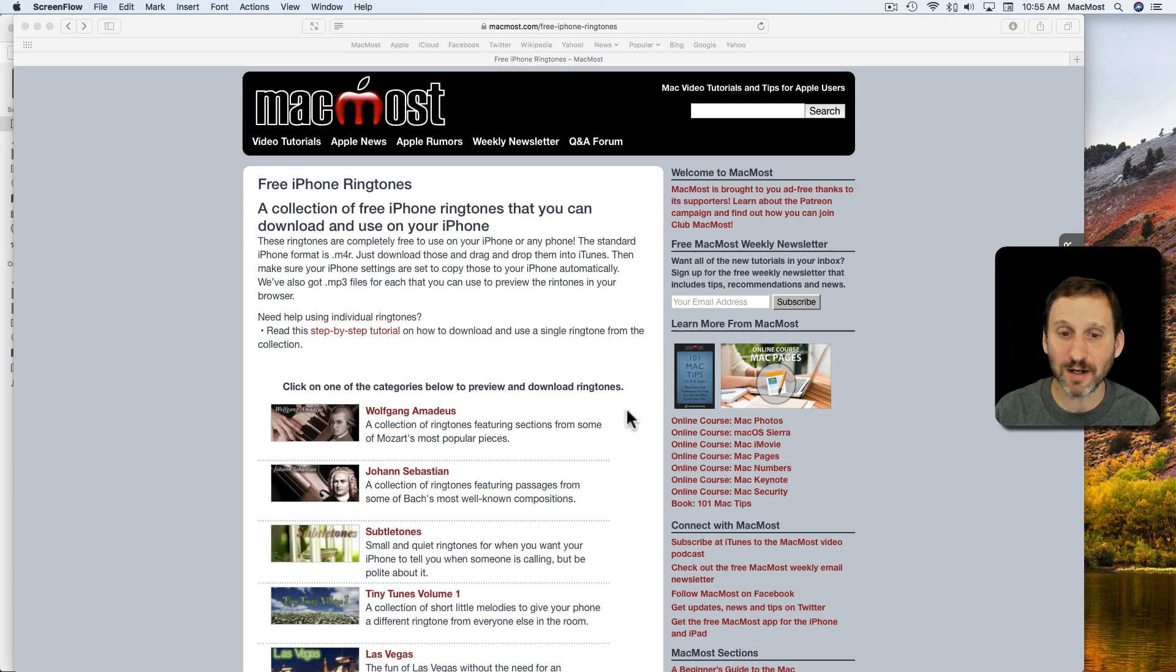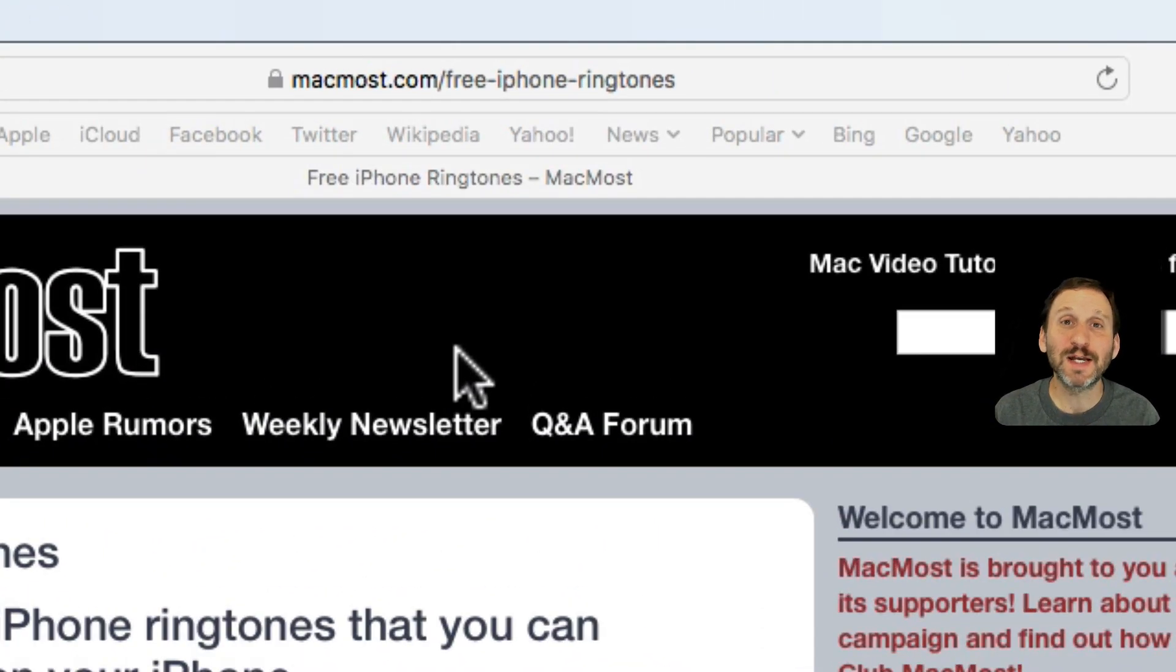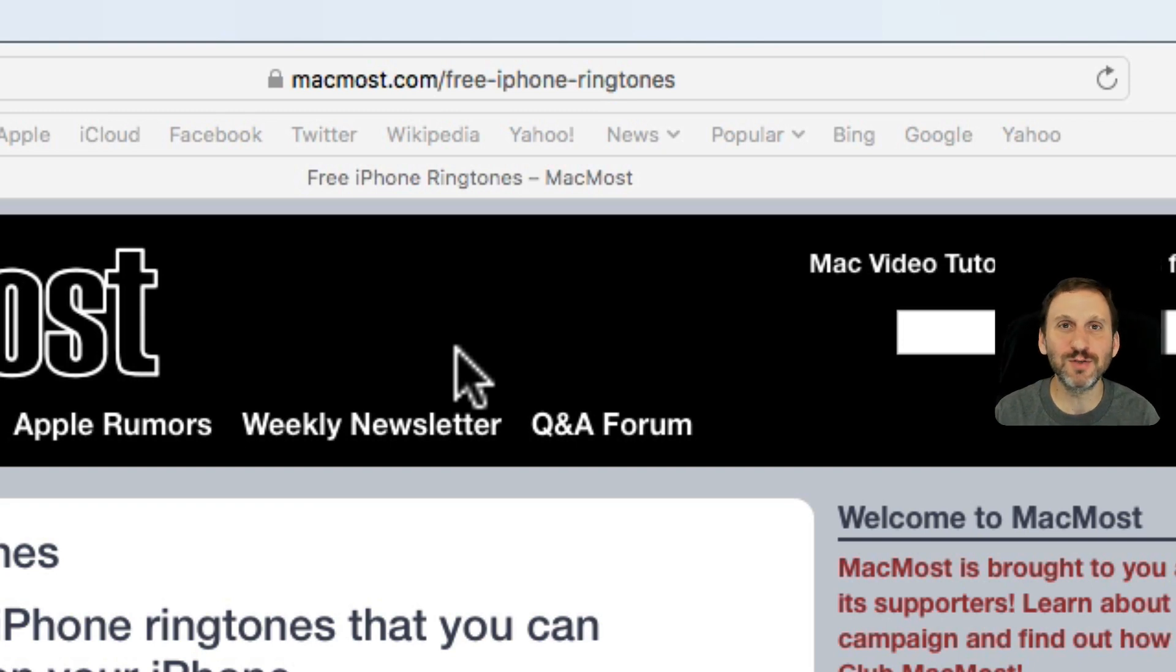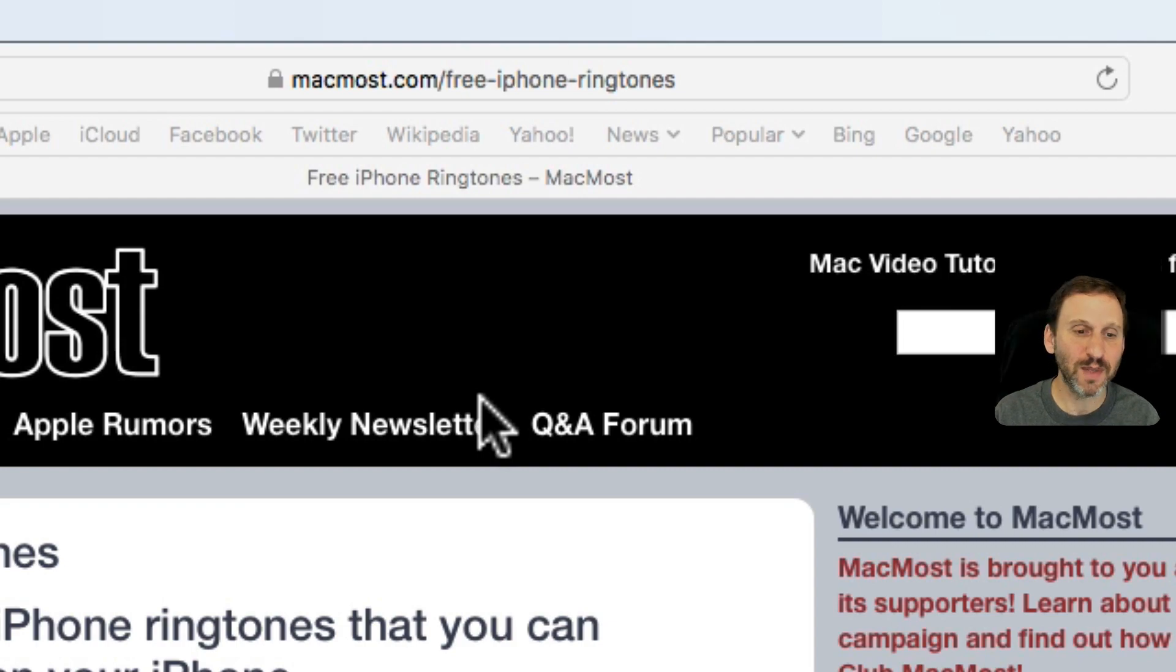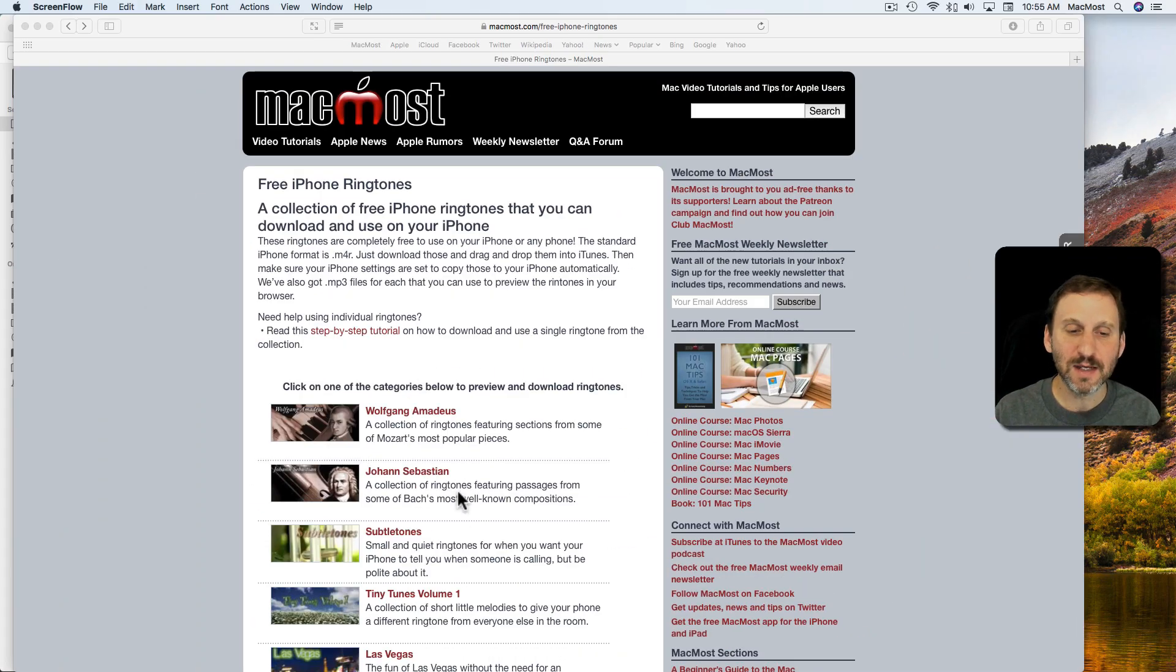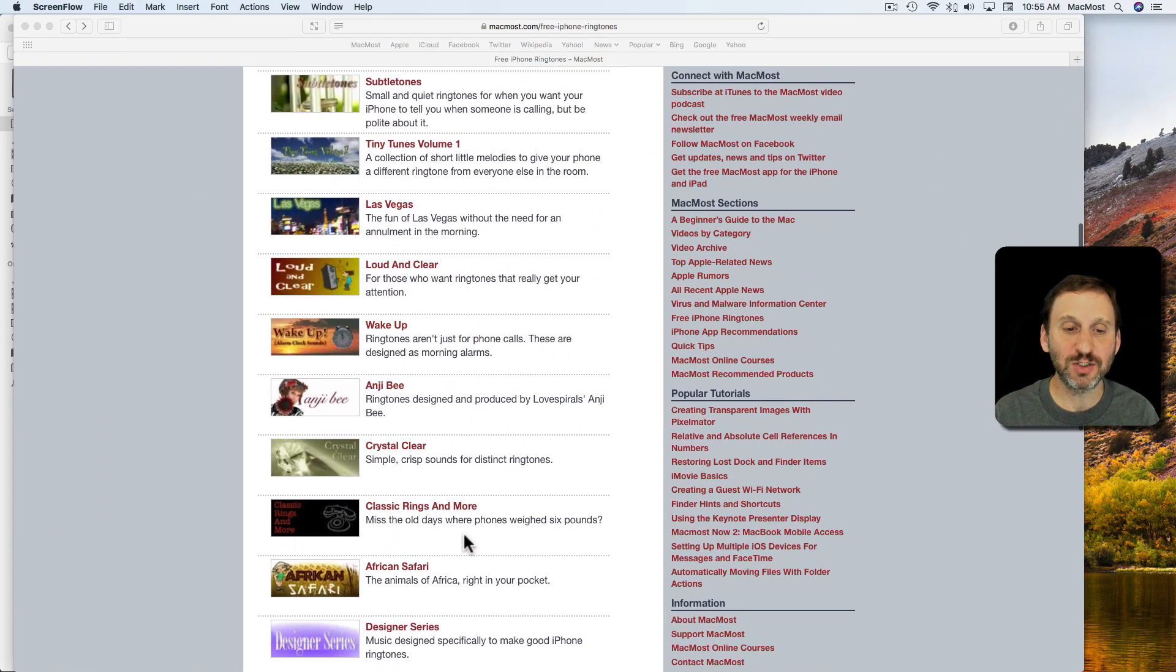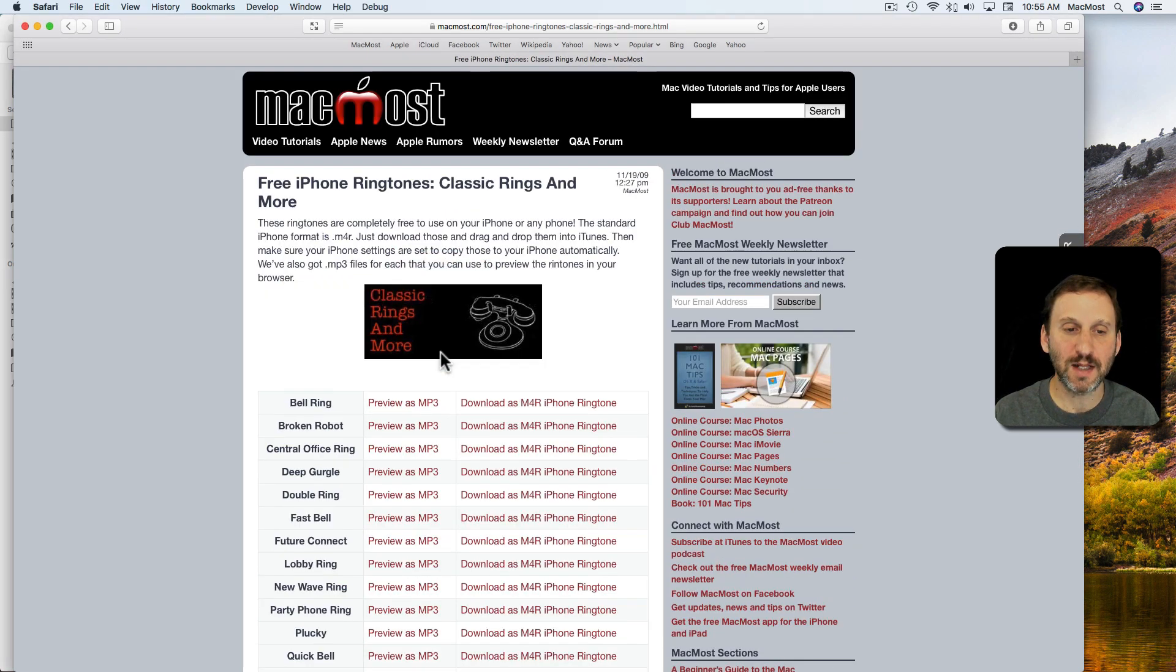First, let's start by getting a custom ringtone. MacMost has always had this set of custom ringtones that's legal for you to download and use as you want. It's at MacMost.com/free-iPhone-ringtones. You can browse the different collections here. Let's go and take a look at one of the sets, Classic Rings.